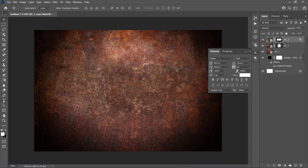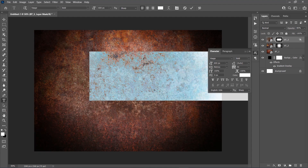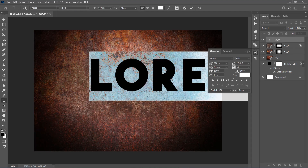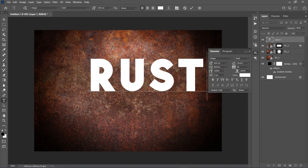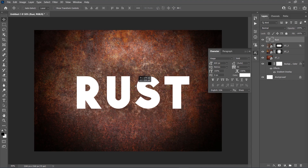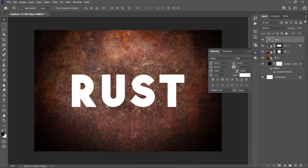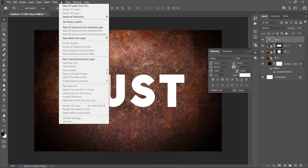Then choose the Horizontal Type tool, click anywhere inside the canvas, and type Rust. Choose the Move tool and center the text with the canvas. Now go to 3D and choose New 3D Extrusion from selected layer.